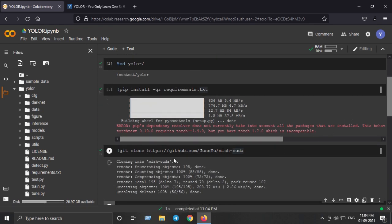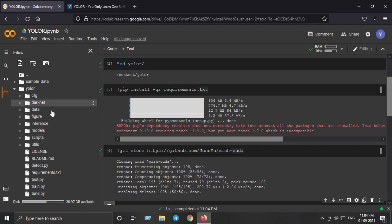So we have cloned the repository and next step is to go inside the MishCUDA which is here.